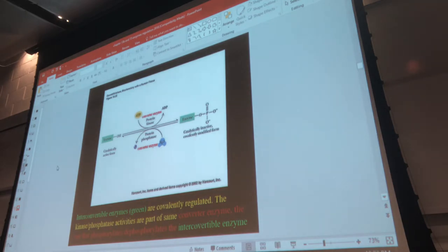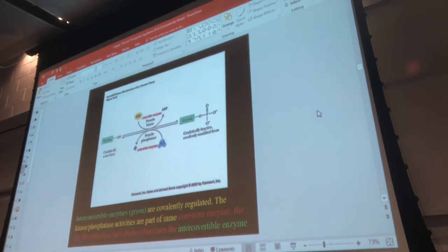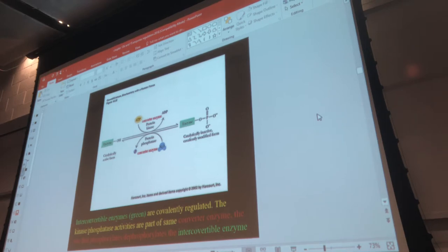Continuing where we left off, as a bit of a review — last SI session we talked about the different ways enzyme activity could be regulated. There are some ways that speed up enzyme activity, some ways that slow it down.